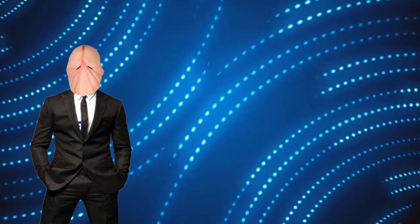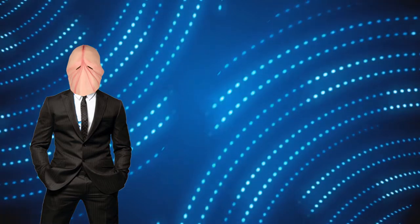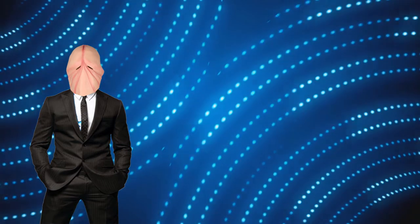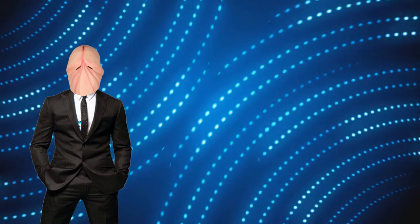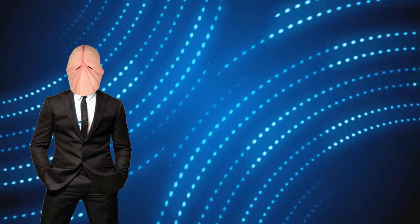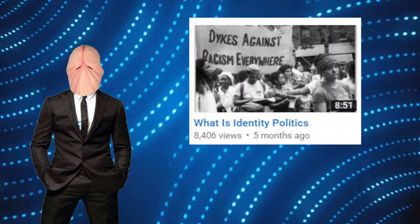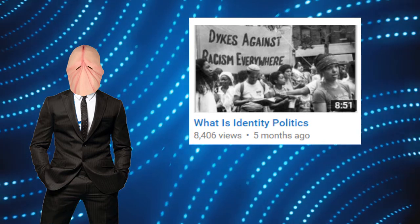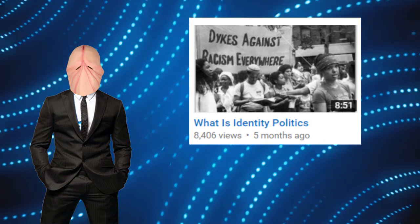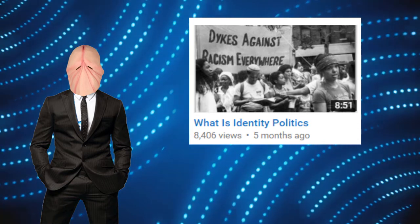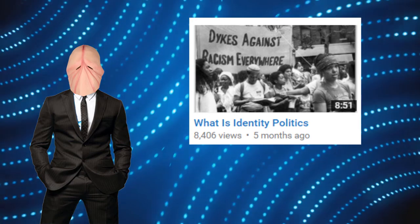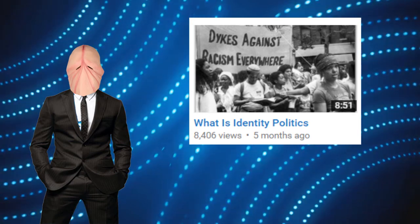Let's see. Who could I possibly disagree with? Oh, Anarchopac. I always disagree with Anarchopac. And oh, look, check this out. He's got this video about identity politics. Right. This would be so easy. So let's go ahead and hit play.